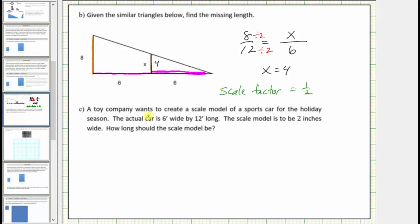Looking at the next question: a toy company wants to create a scale model of a sports car for the holiday season. The actual car is six feet wide by twelve feet long. The scale model is to be two inches wide. How long should the scale model be? We'll set up two ratios comparing the width to the length in the actual car and in the scale model. We do have one issue — the actual car's units are in feet while the model's are in inches, so let's convert.